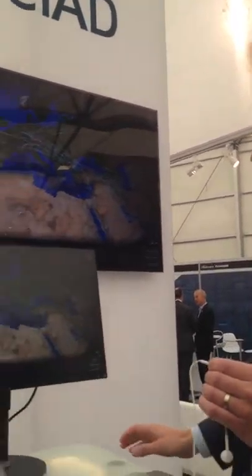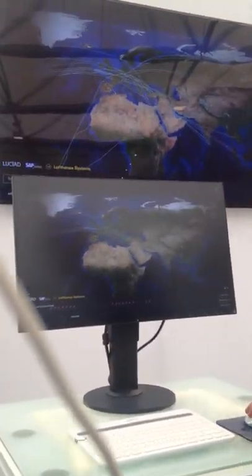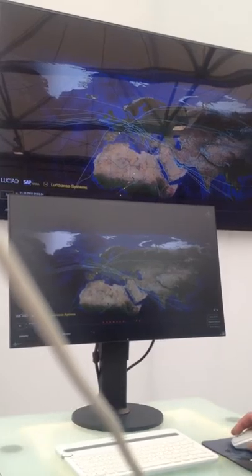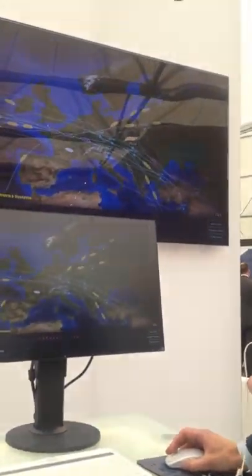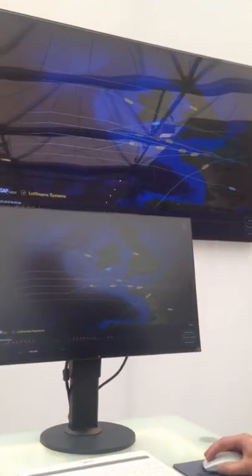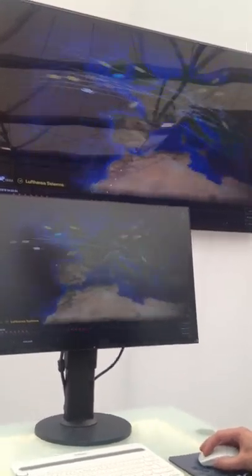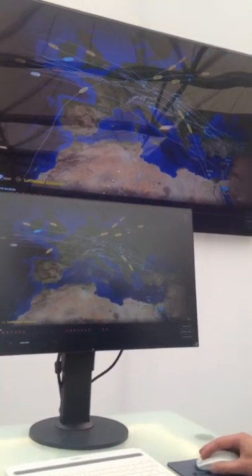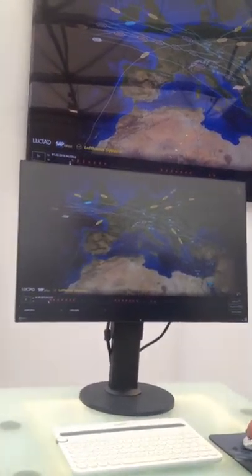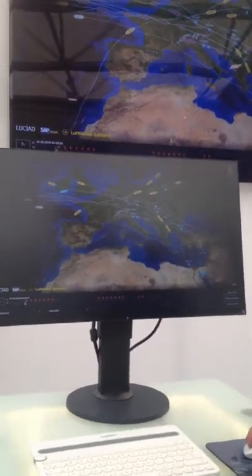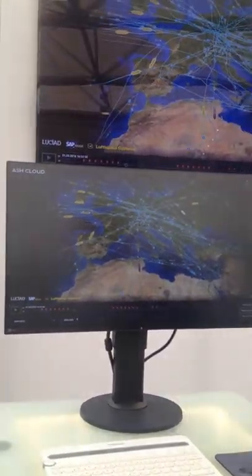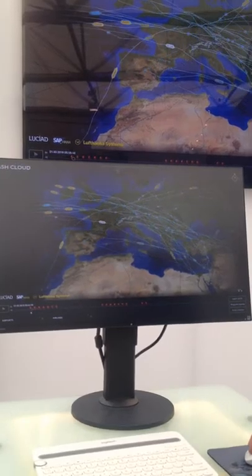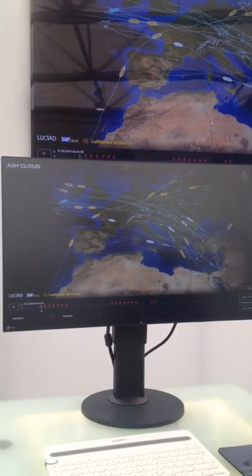So what you see here on the screen is the Lusiat Lightspeed technology, and you see flight plans on the screen. I can navigate them like that, and you also see actual location of the flights. In this case, it's recorded data, so I can replay it in real time. And you see that the solution is really fast in handling this dynamic data.